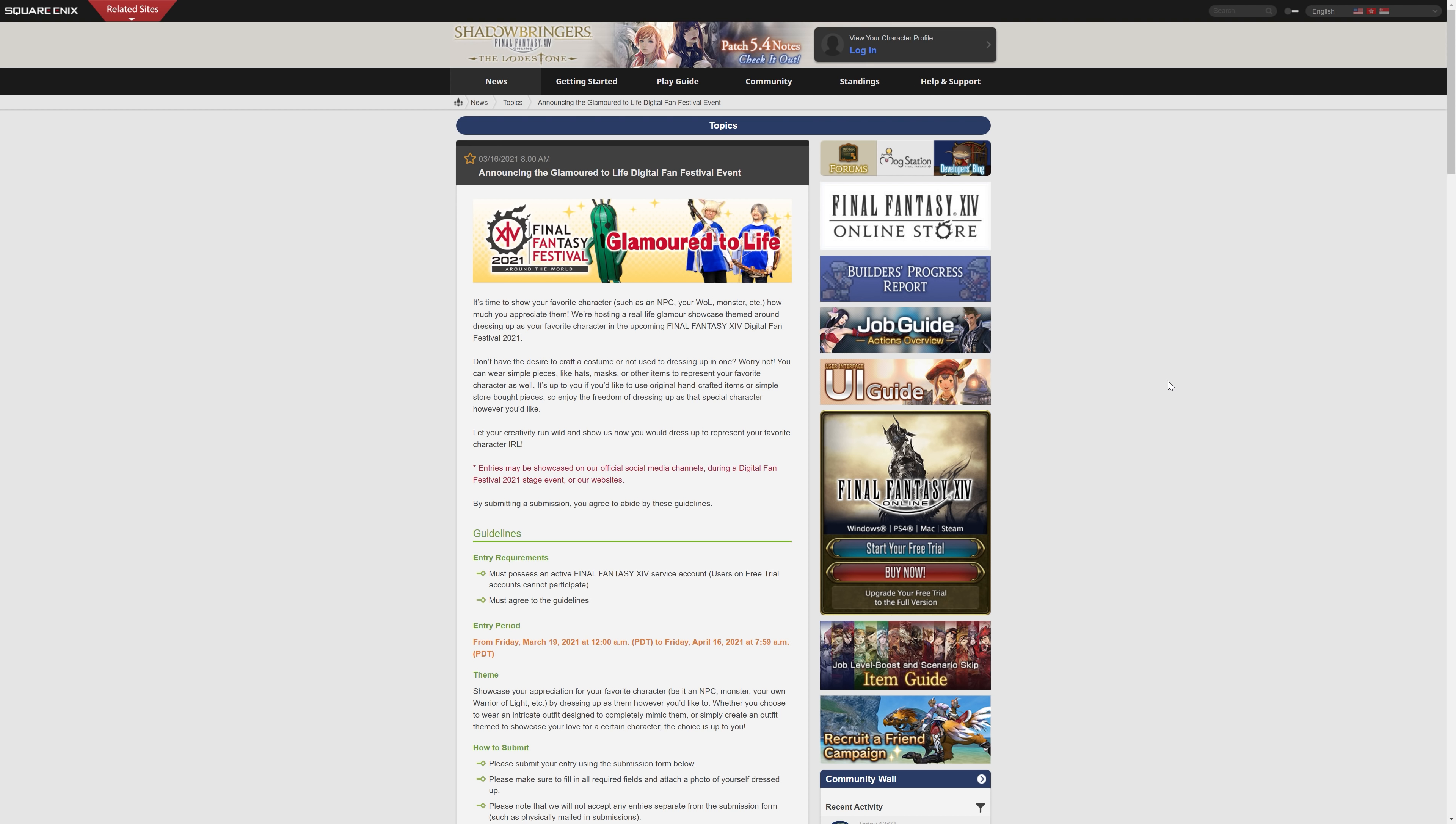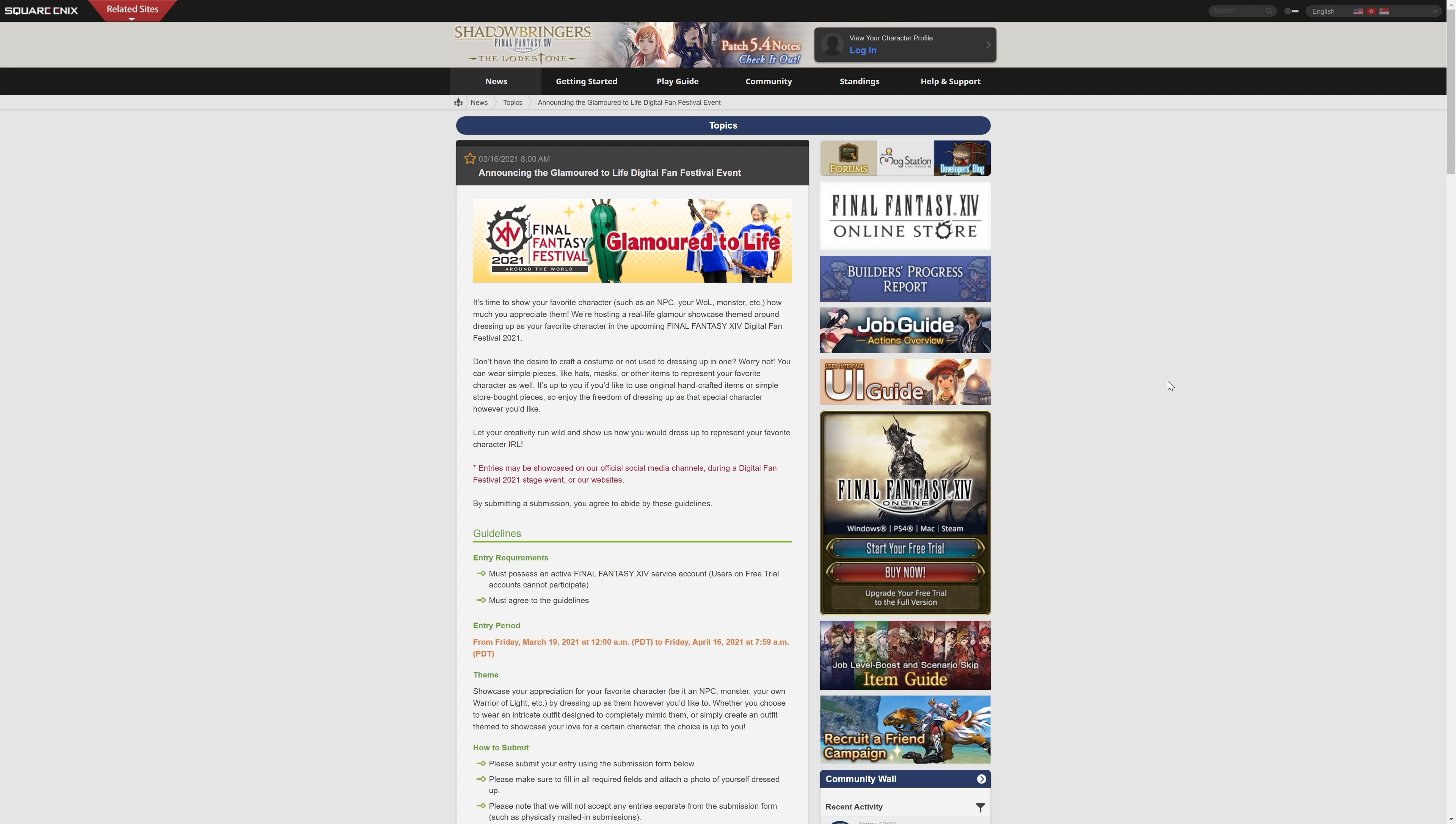Don't have a desire to craft a costume or not used to dressing up in one? Worry not, you can simply wear simple pieces like hats, masks, or other items to represent your favourite character as well. Let your creativity run wild and show us how you would dress up to represent your favourite character in real life.